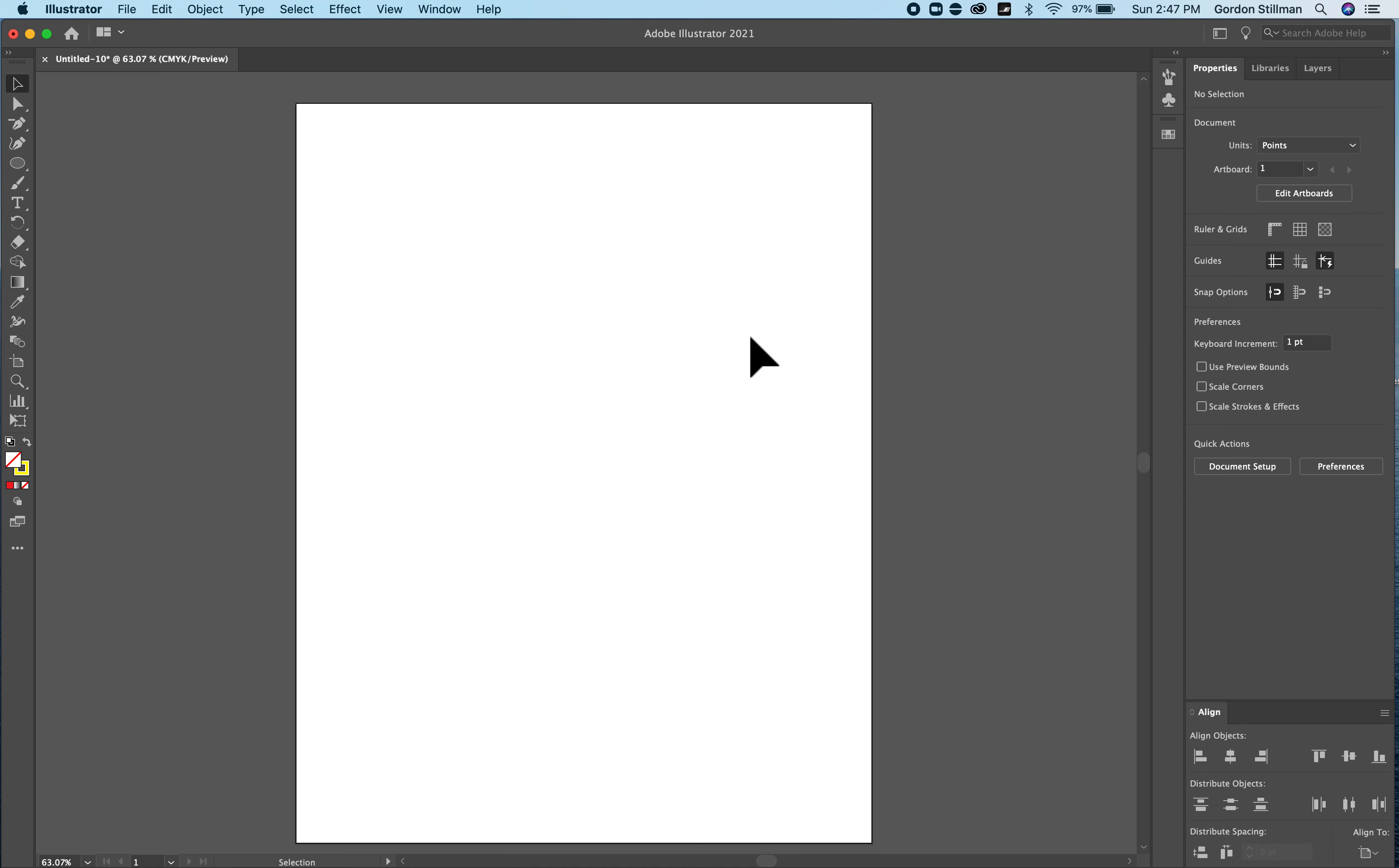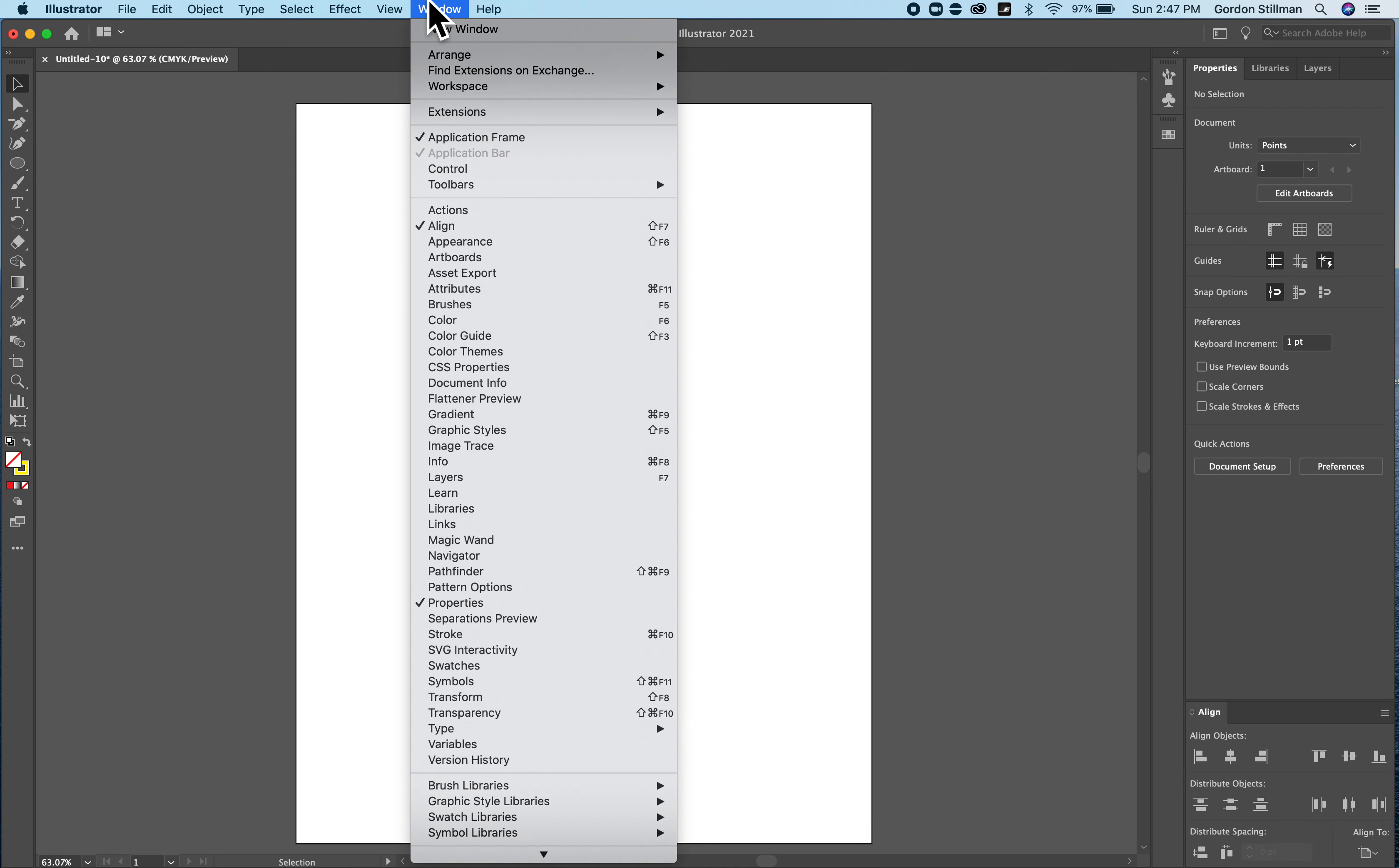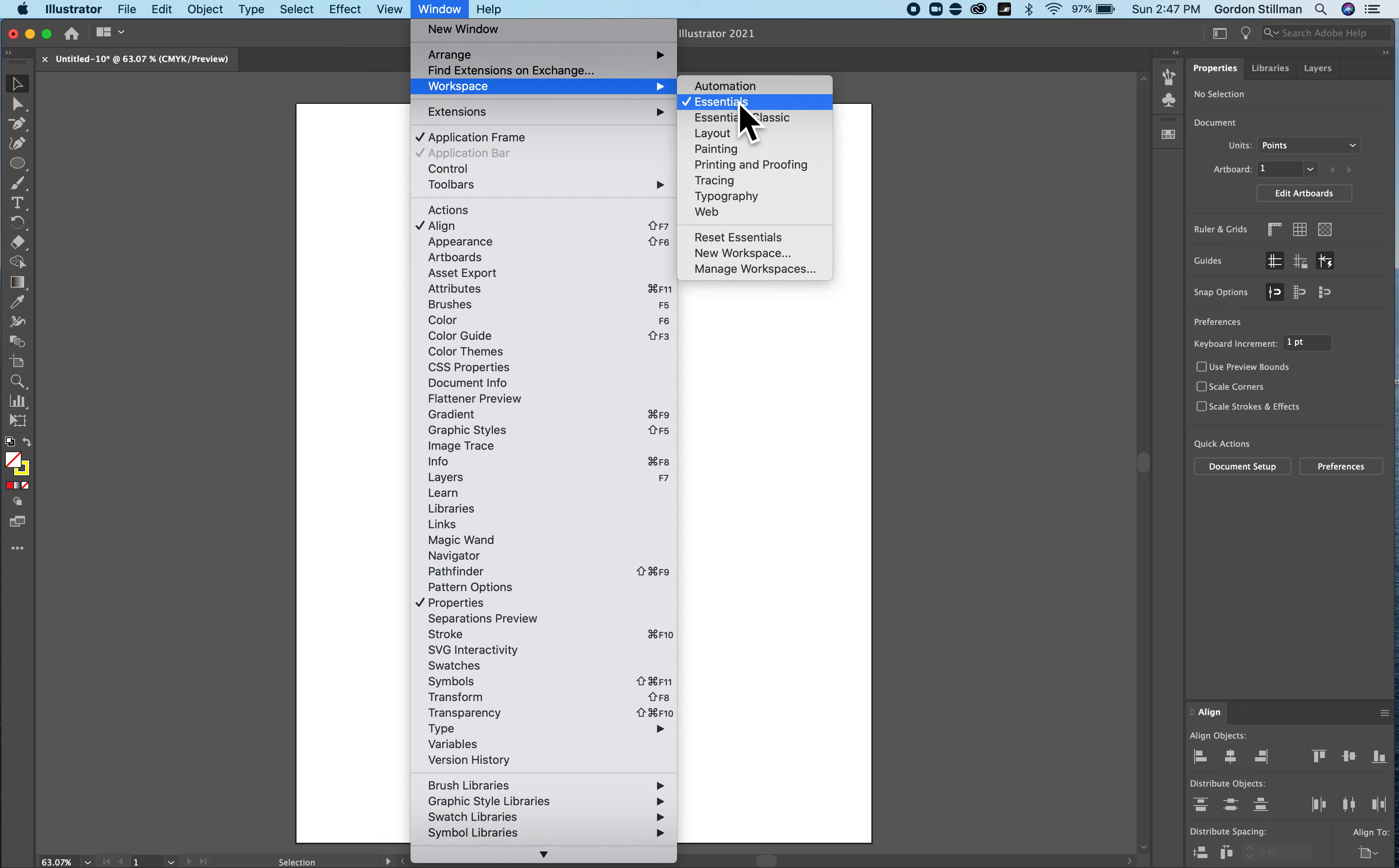Now there are many other panels and many other tools that you can use and you can access them in various ways. But to get your workspace to look like this if it does not already, you go to Windows, Workspace, and choose Essentials. If it still doesn't look this way you can click Reset Essentials.